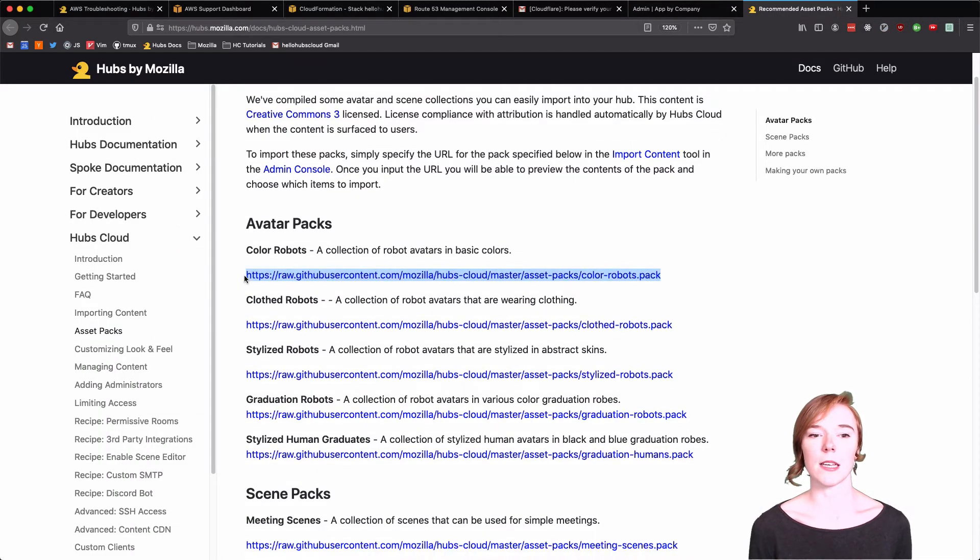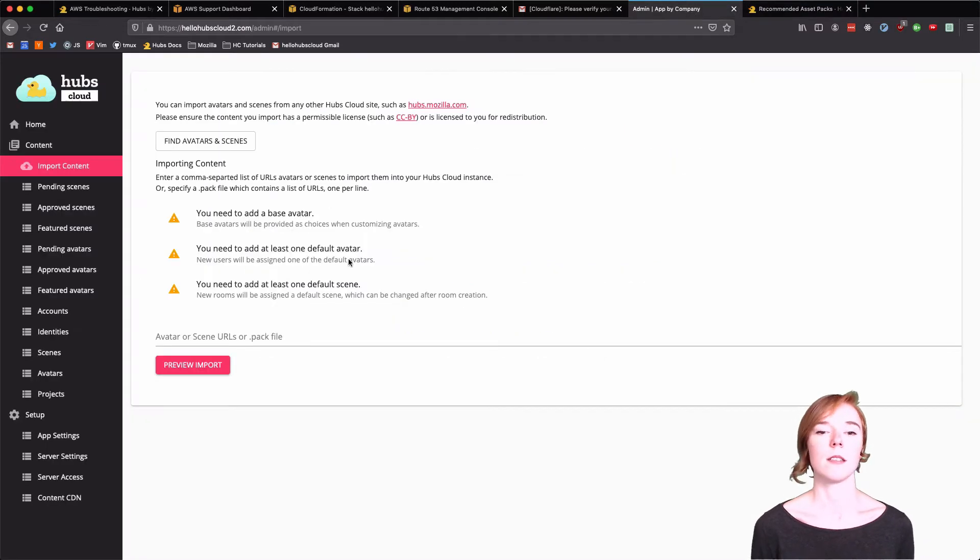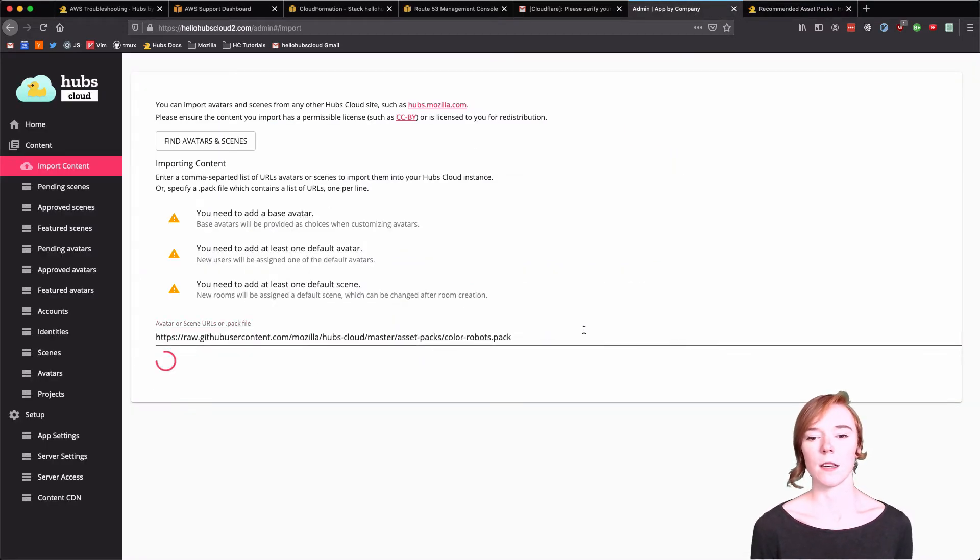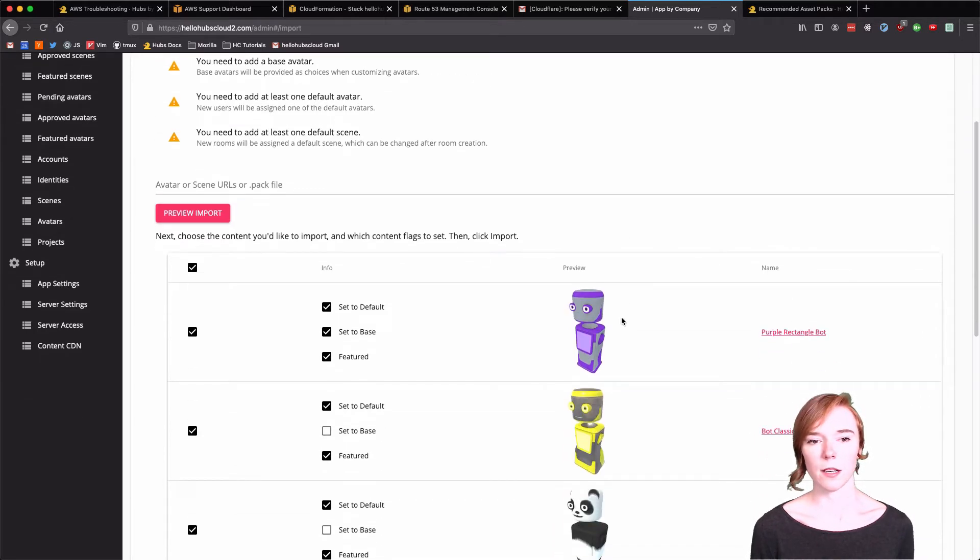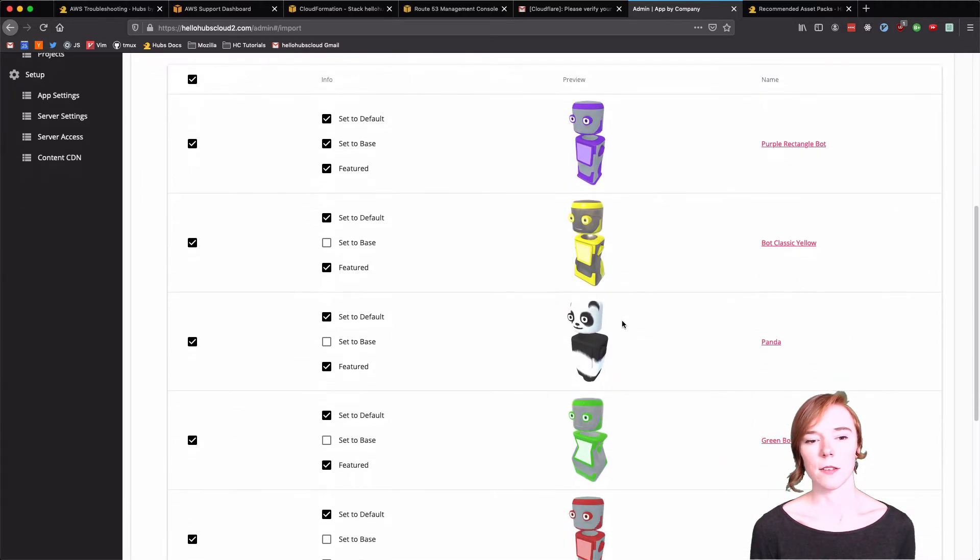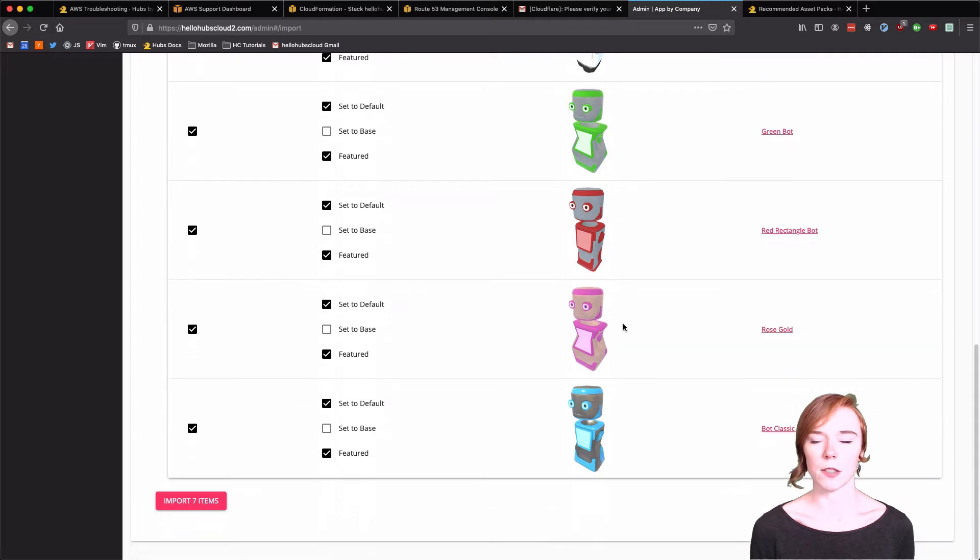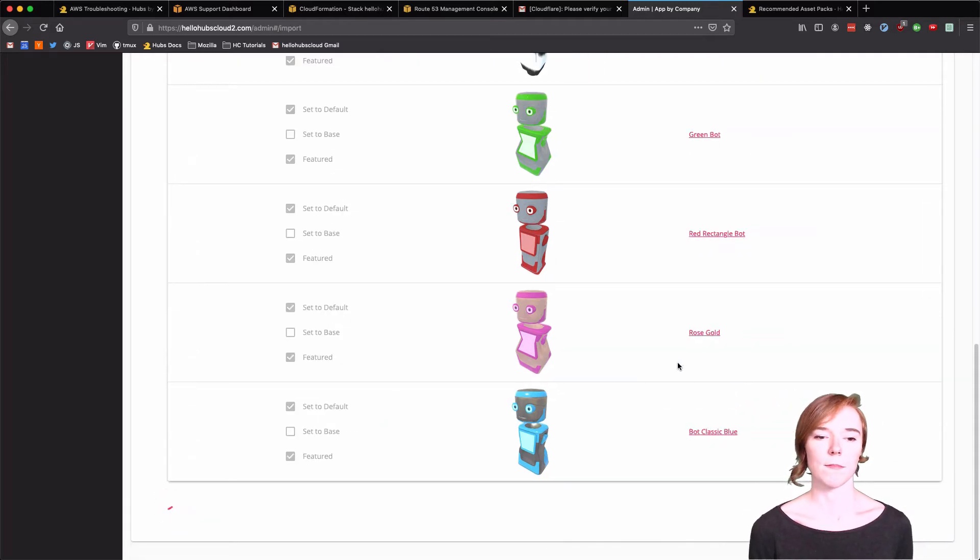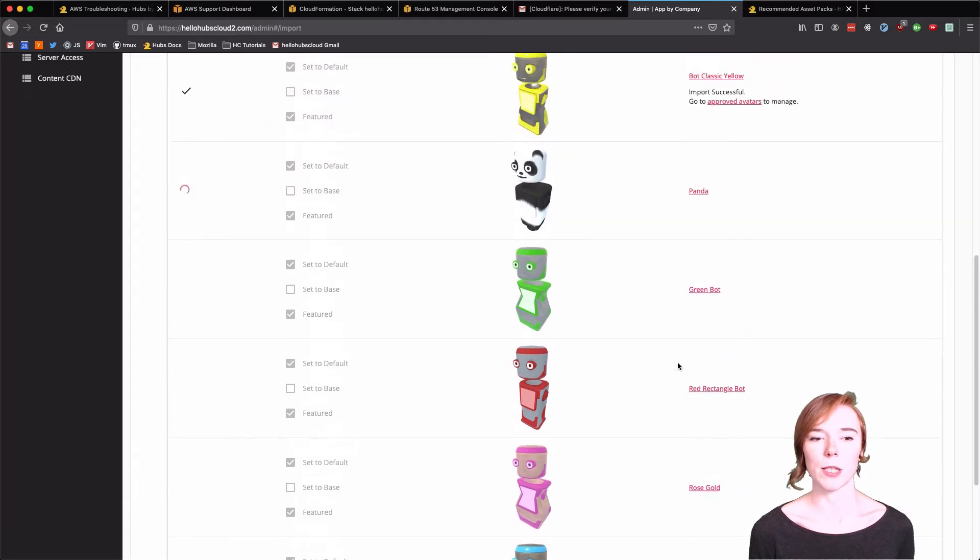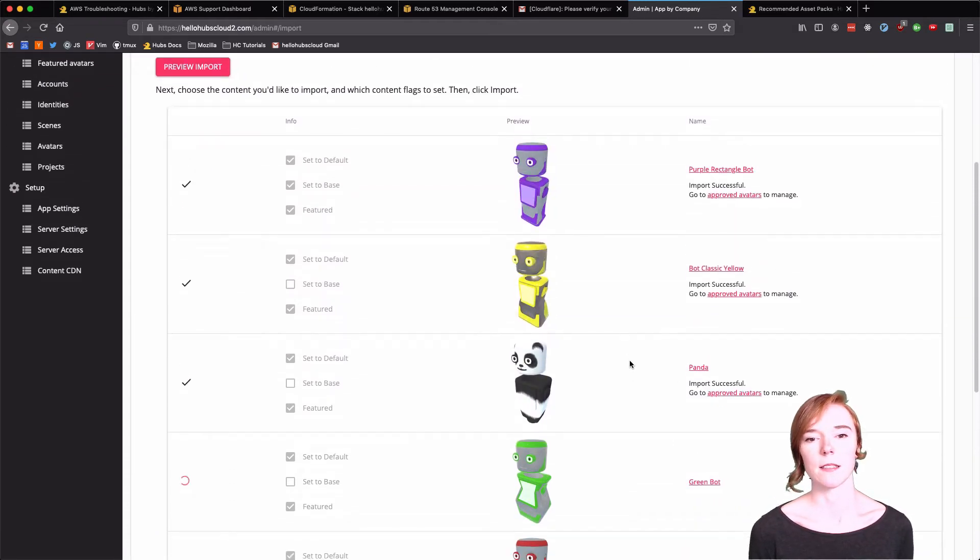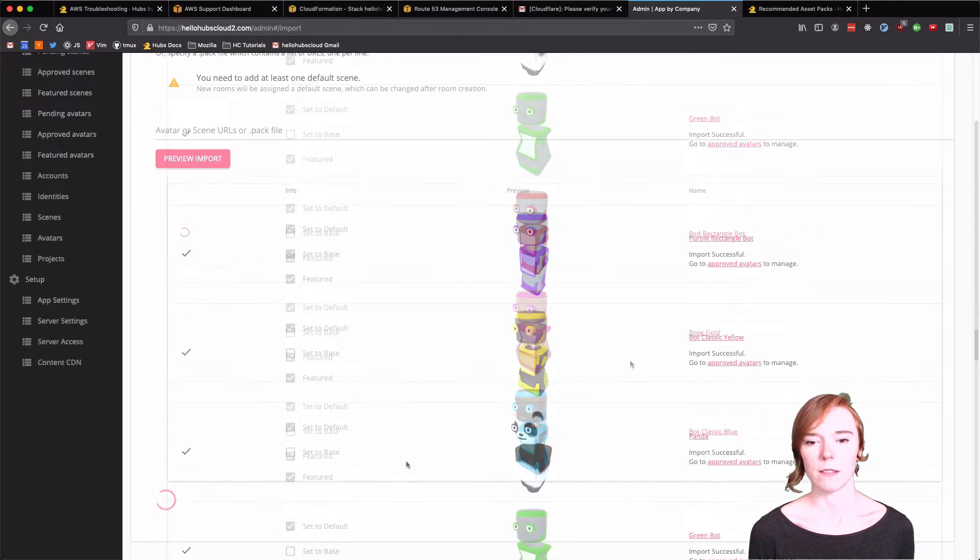I'm going to import these cool color robots in a .pack file. Wait for them to load. You can look. All the avatars, everything looks good. There's a few settings you can do. But for avatars, I don't mind. You can watch them load if you'd like. All done.